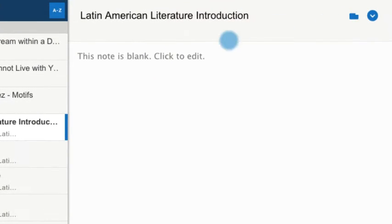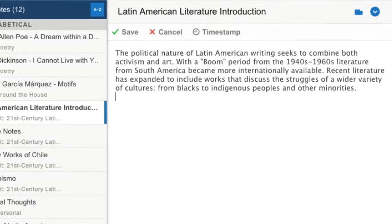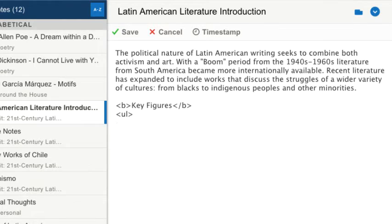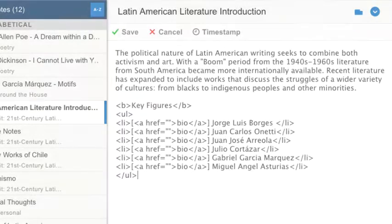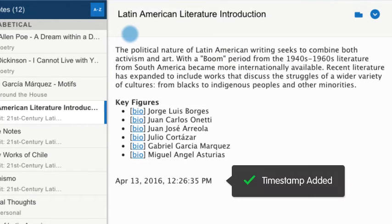Click the note area and start typing. You can use HTML tags to style your text or create bulleted lists. Add hyperlinks or URLs that become clickable. You can insert a timestamp to quickly add the current date and time.